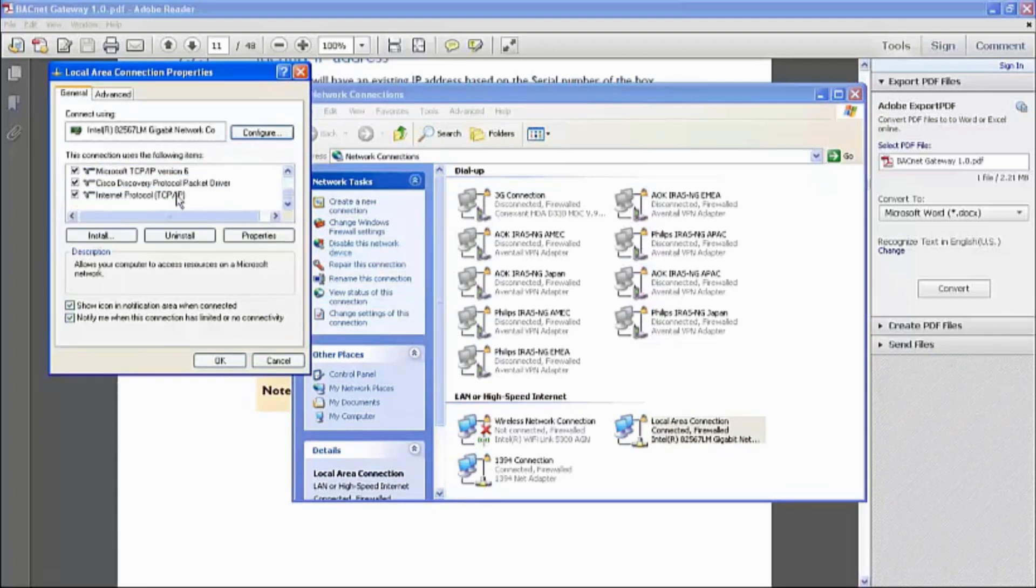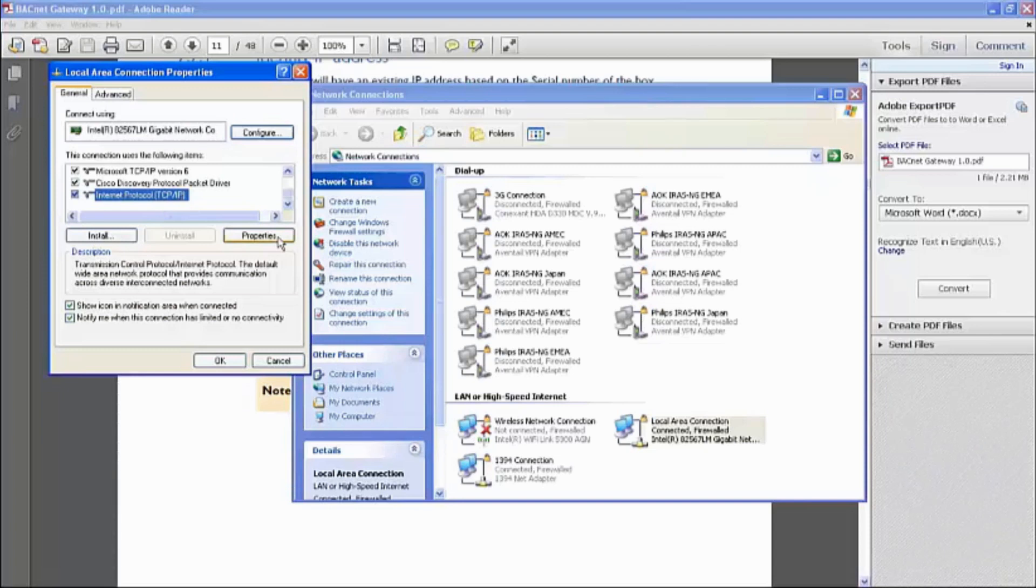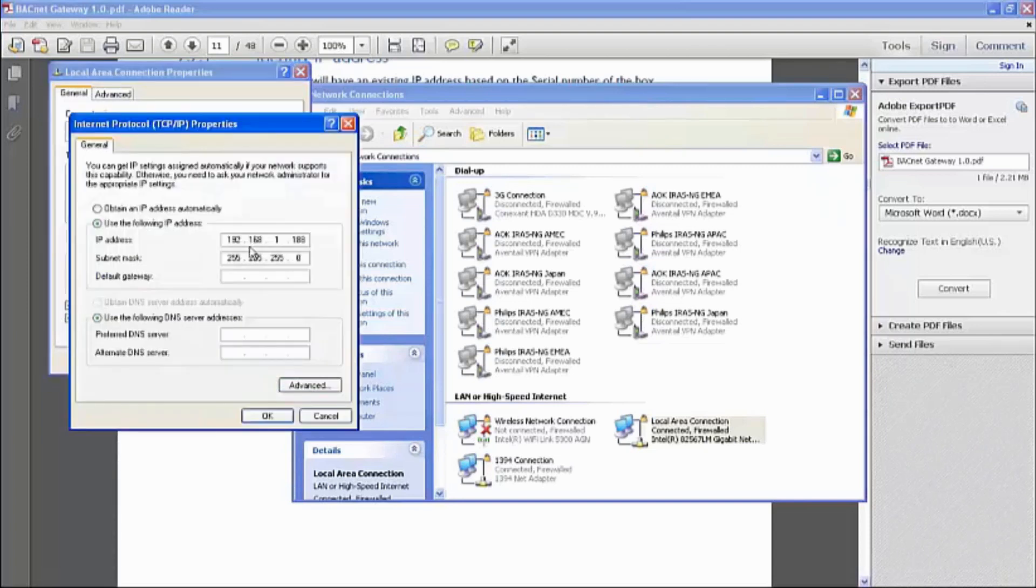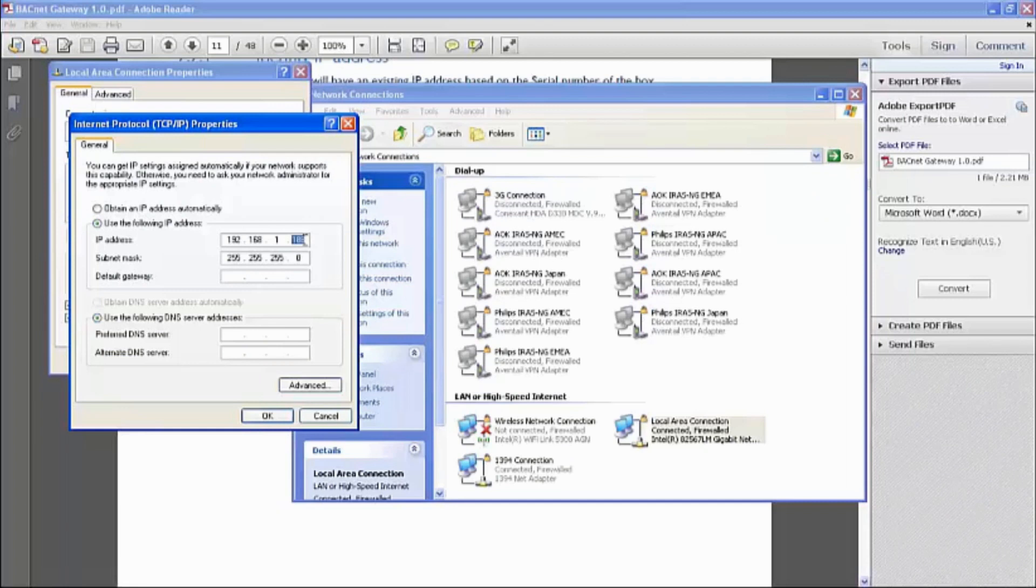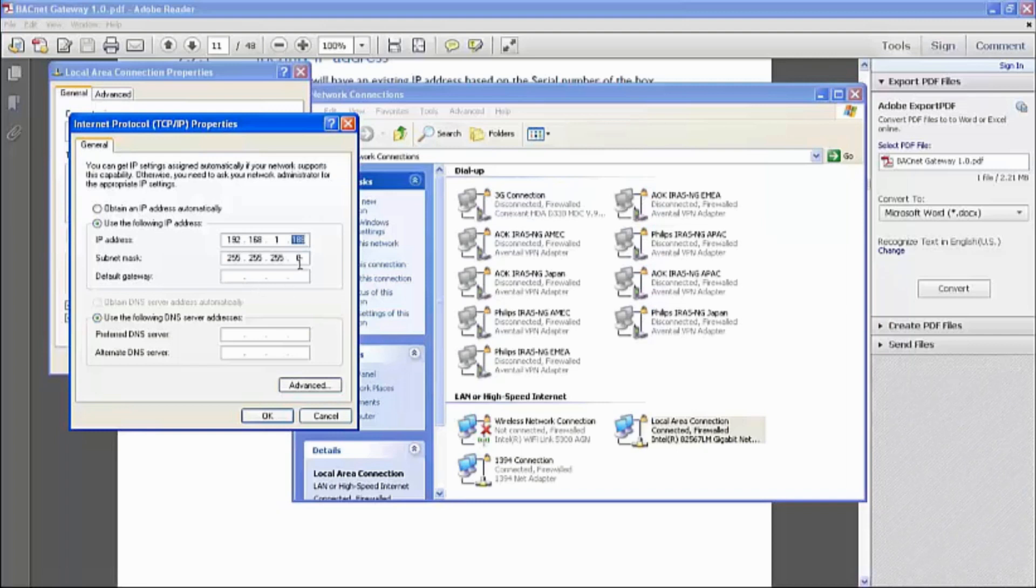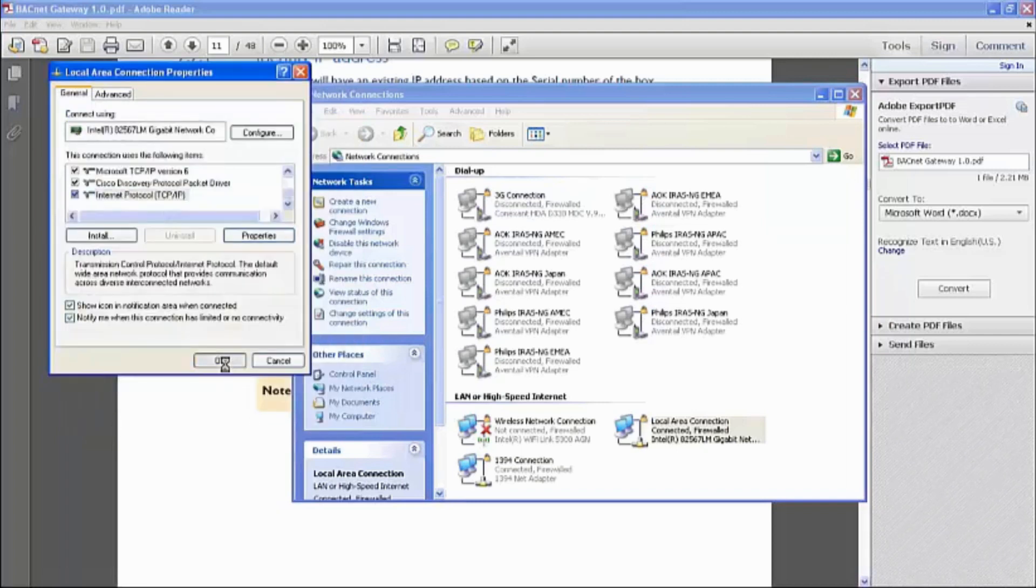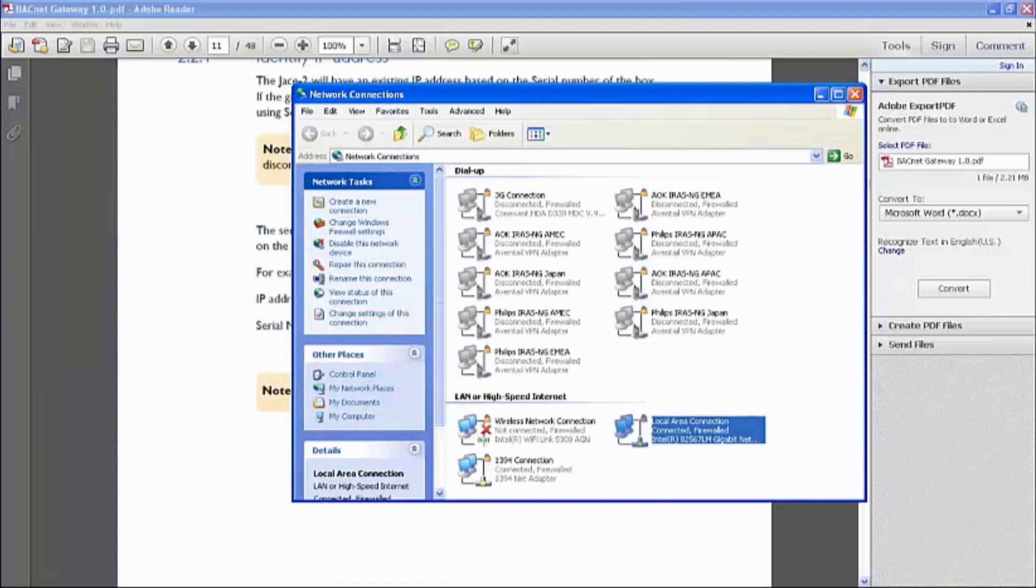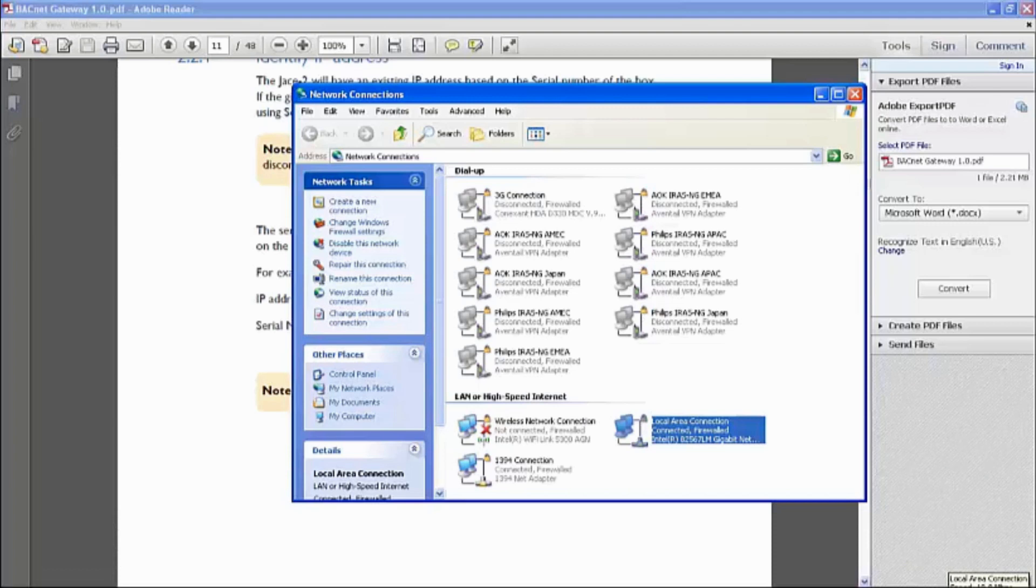Of course, Windows 7 will be IPv4, TCP IPv4. Mine is still on XP. We can change the IP address. Of course, the last octet has to be different from the JACE unit. It cannot be 123 because you will not be able to communicate. With that set up, click OK and OK.